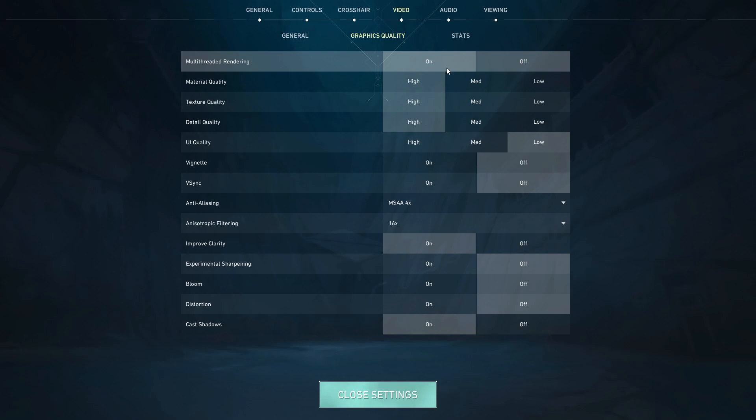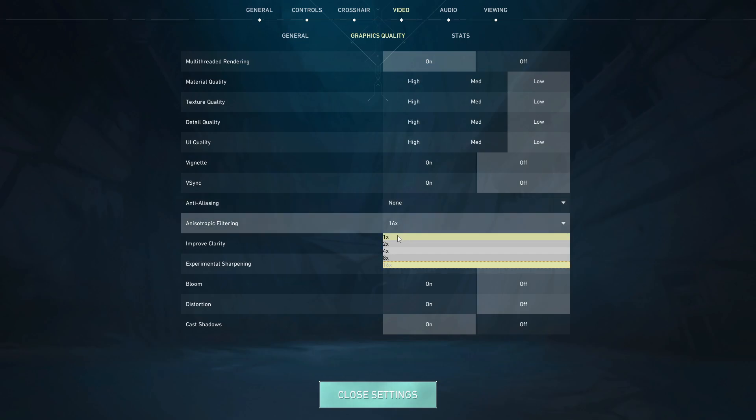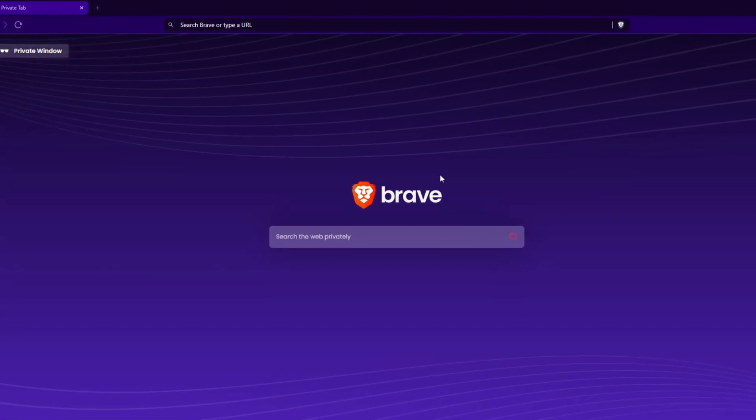What I genuinely recommend is just to turn everything to the lowest settings. That will give you the most FPS. If you want the game to be beautiful, you can do that.